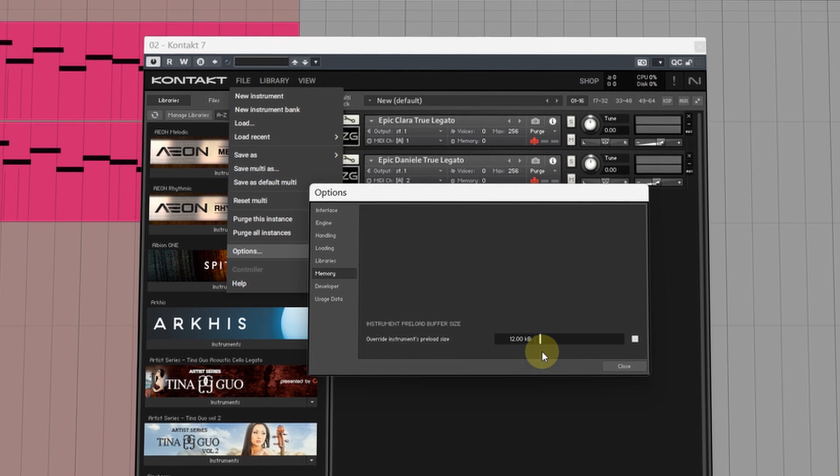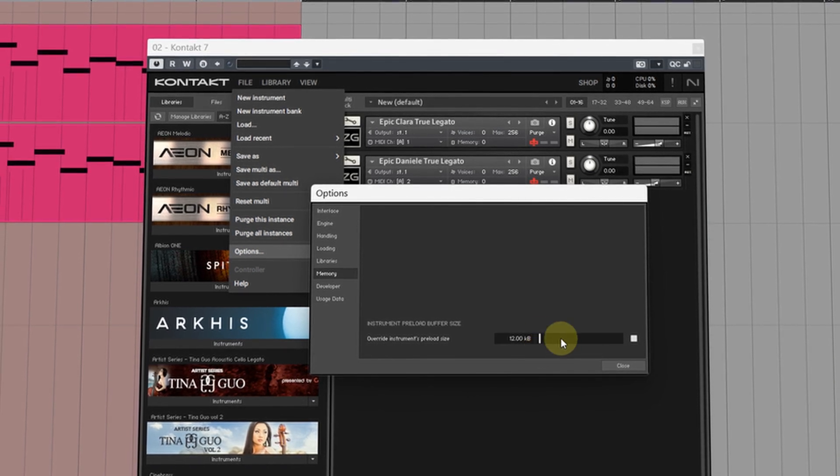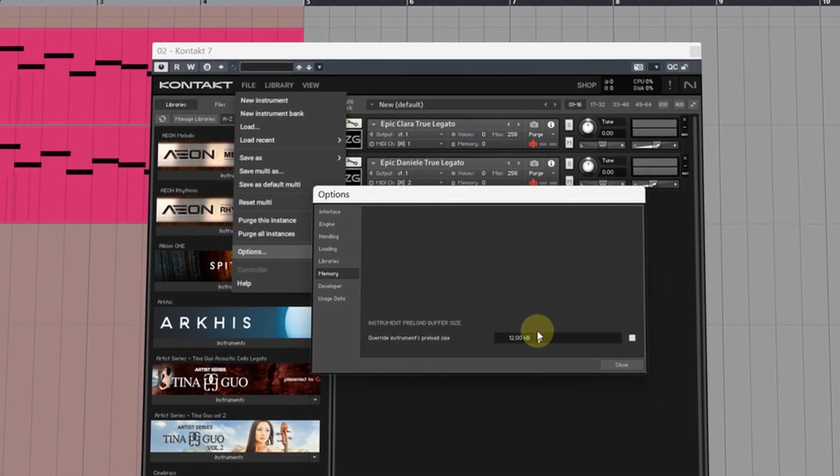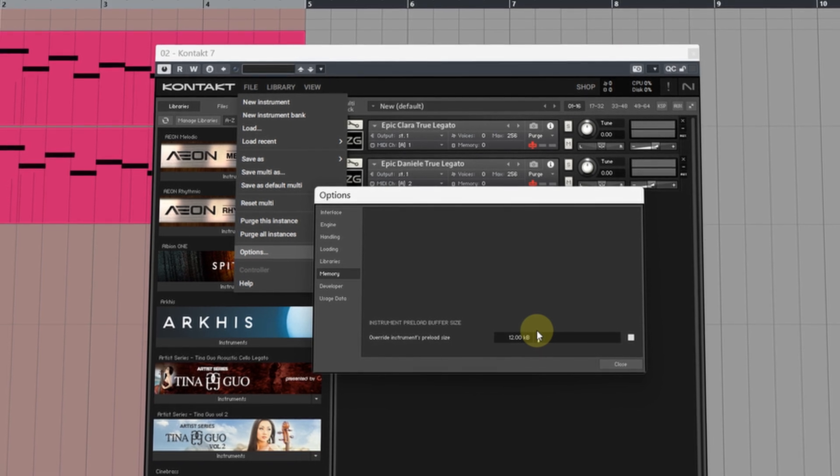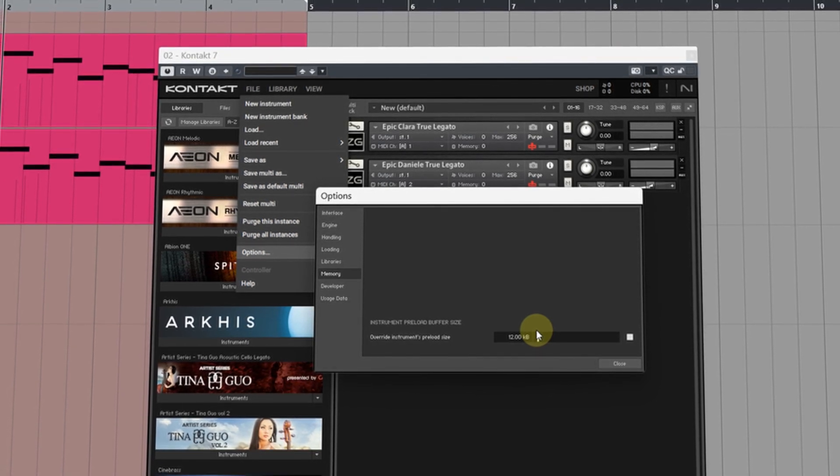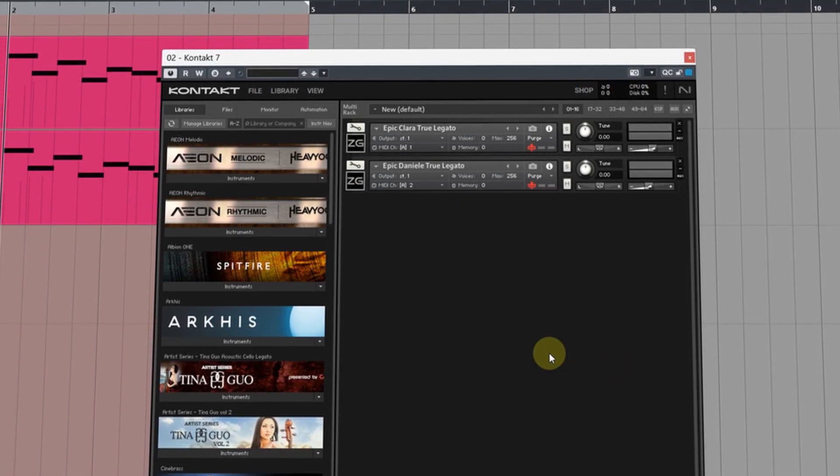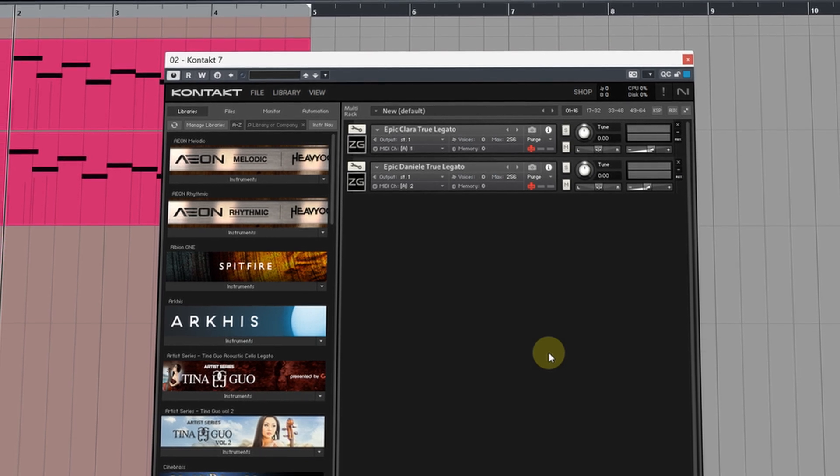However depending on your drive speeds lowering this value too much can give you some playback issues so try and find a sweet spot. If you're unsure just turn it off and leave it at its default settings.